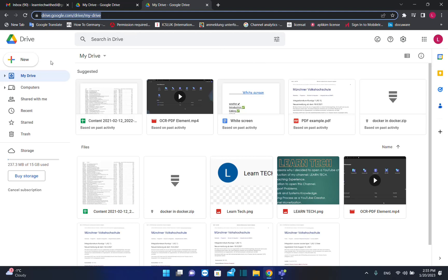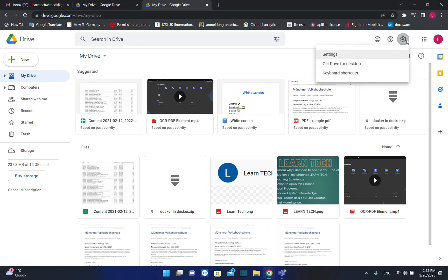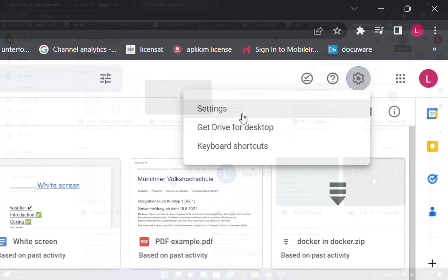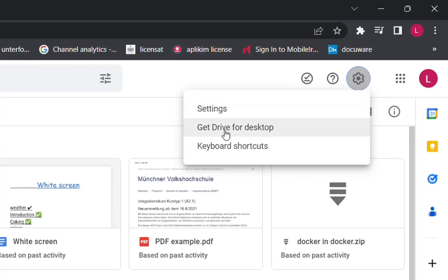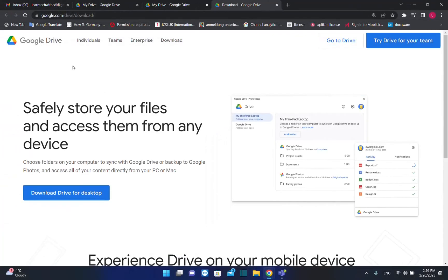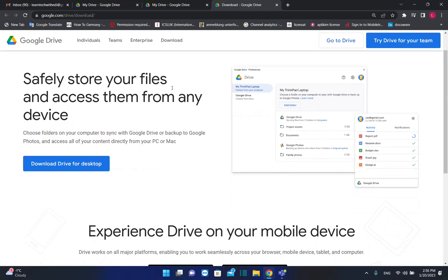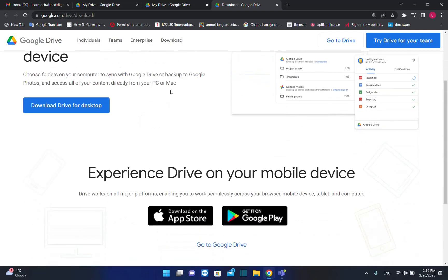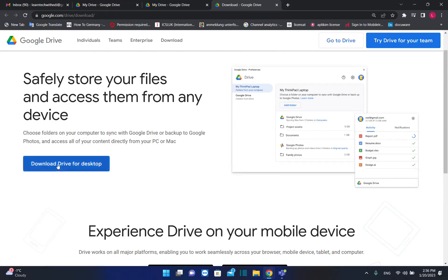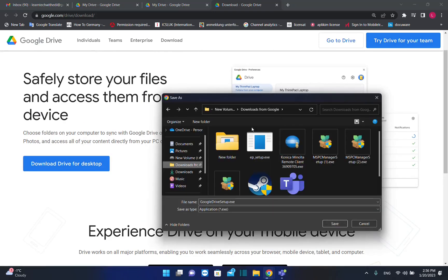Once you have opened your Drive website, go to settings which is this icon here, and you can see this option which says get Drive for desktop. Click here and it will redirect you to this page where you can download Google Drive. Now just click over this button here which says download Drive for desktop.